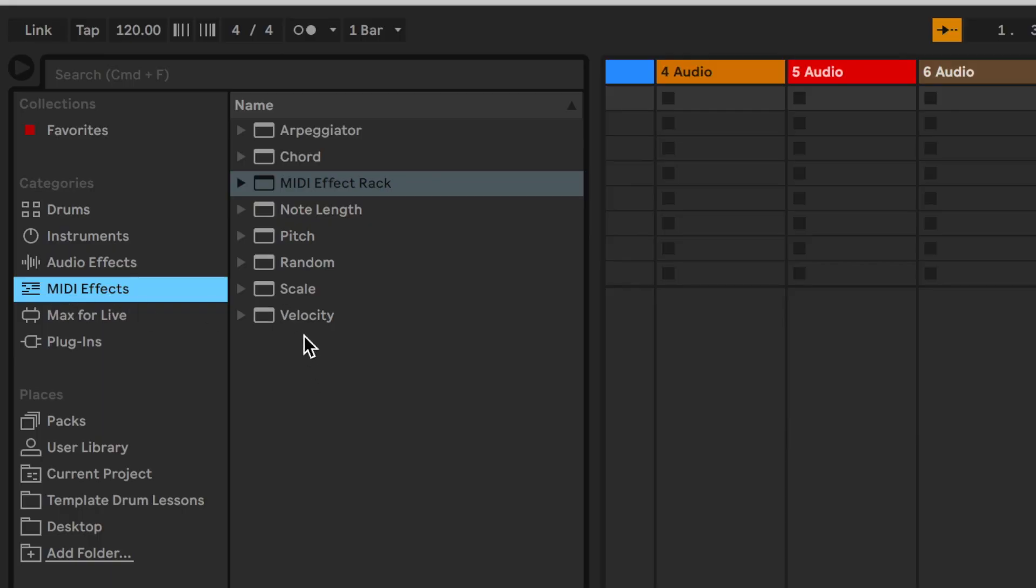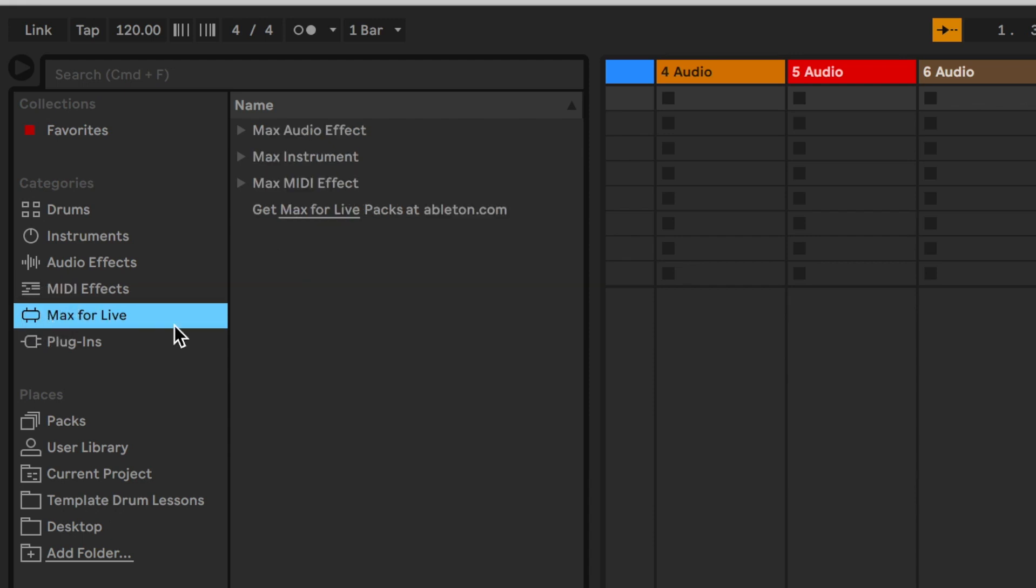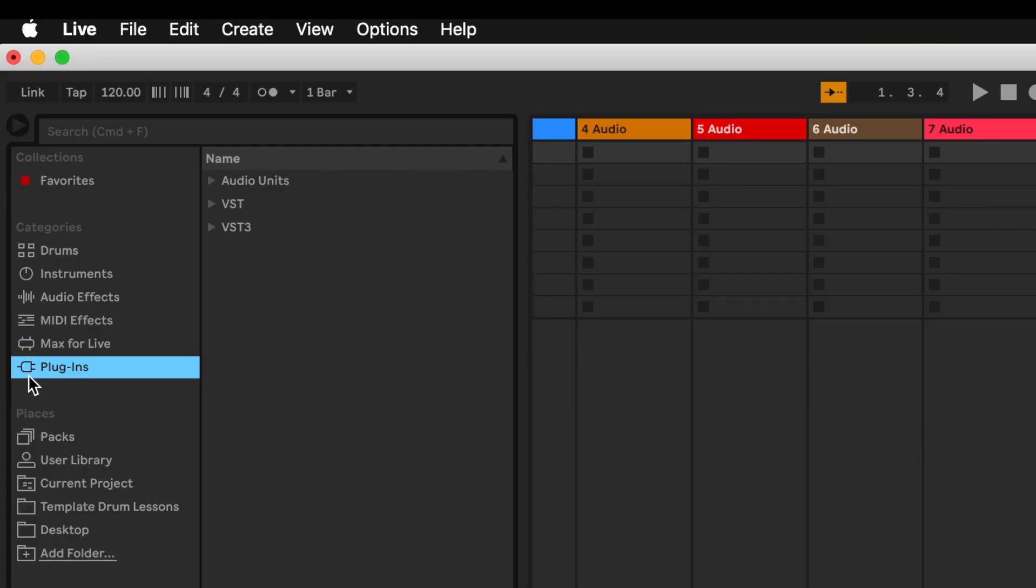Then we have MIDI effects which are also very interesting. I didn't even know what MIDI effects were until I started using Ableton Live. Then this is Max for Live which is a programming language that is embedded within Ableton Live Suite. We won't be covering this at all throughout this course. That's a whole course for itself.